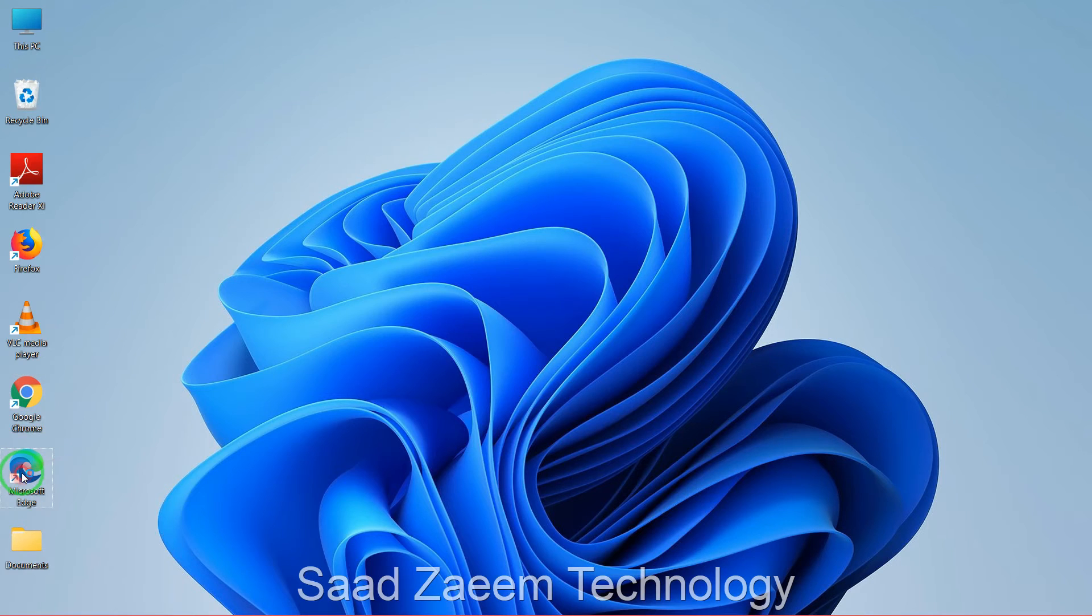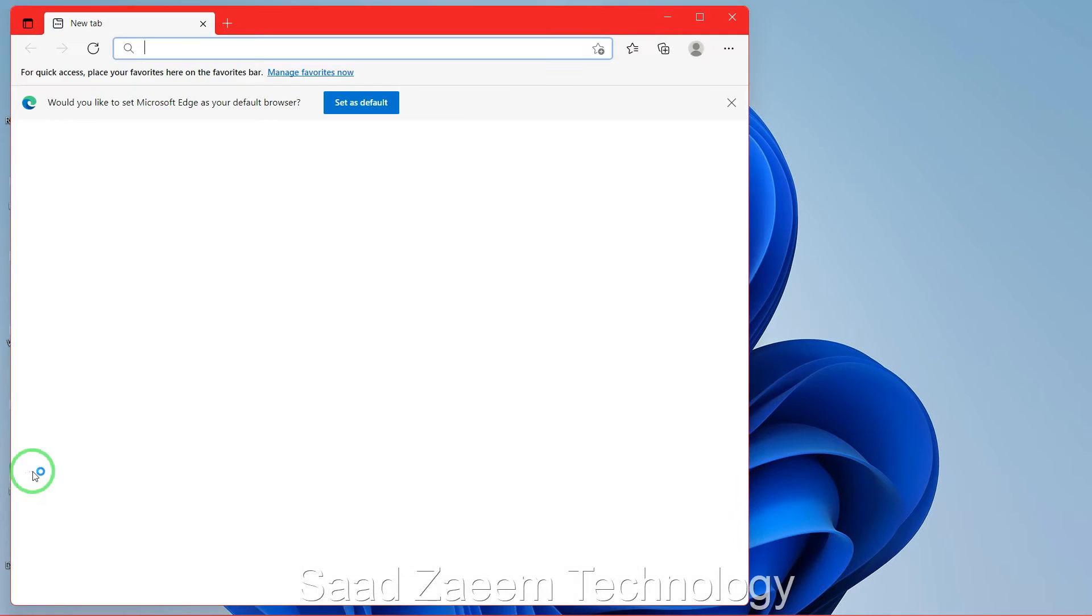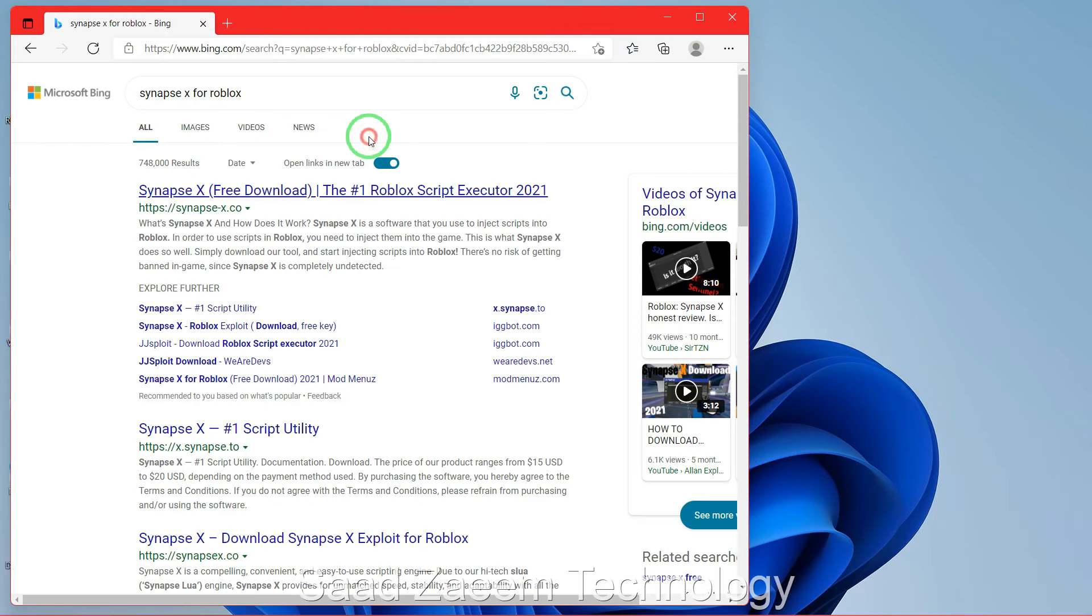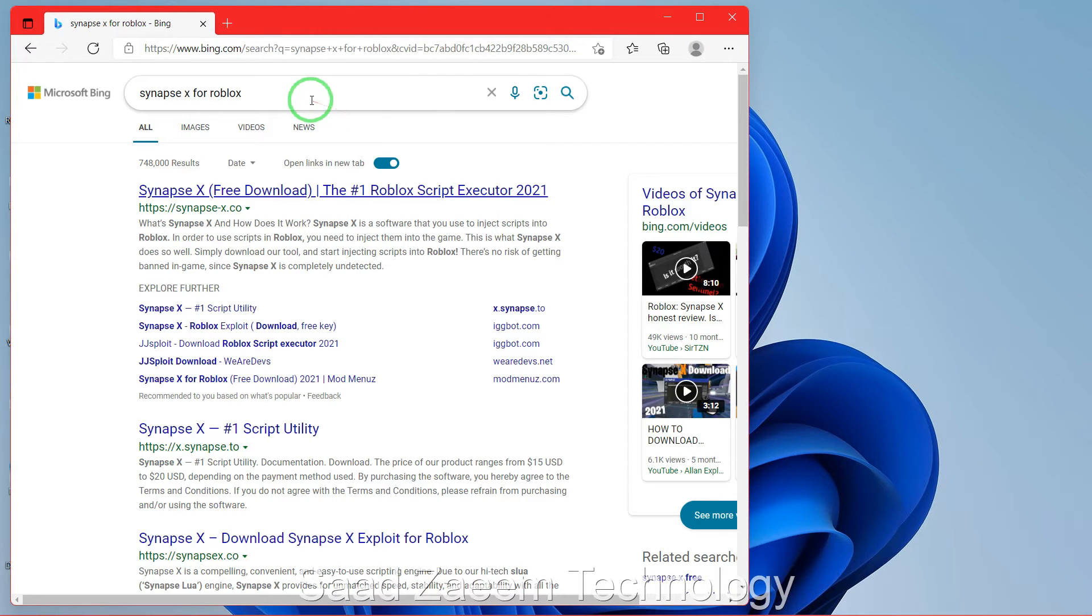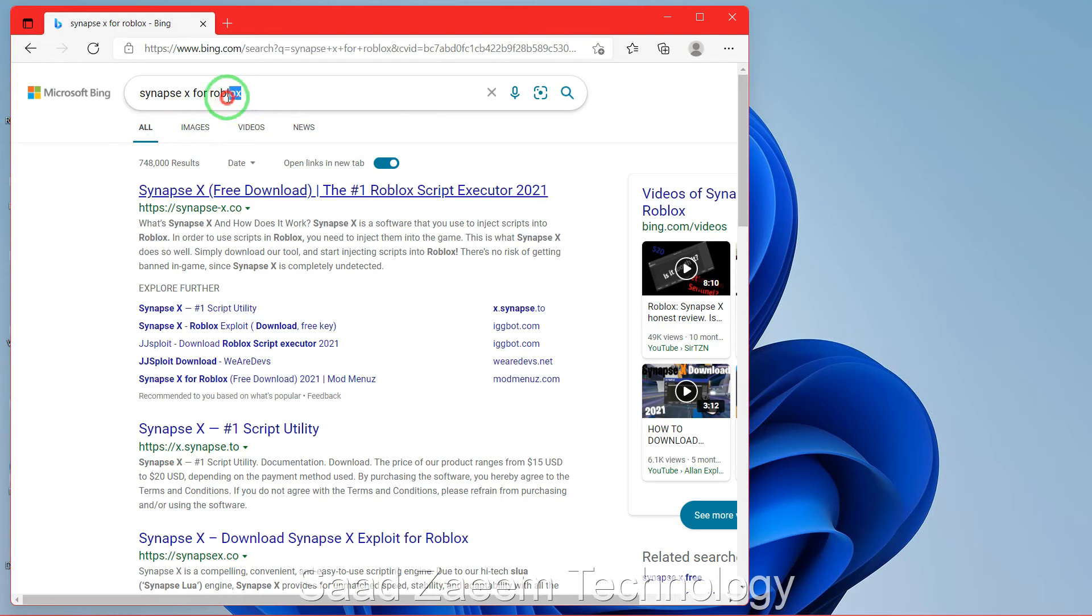Now don't use Google Chrome to download Synapse X as it may block the download. Just use Microsoft Edge, so just type in Synapse X for Roblox if you want it for Roblox.